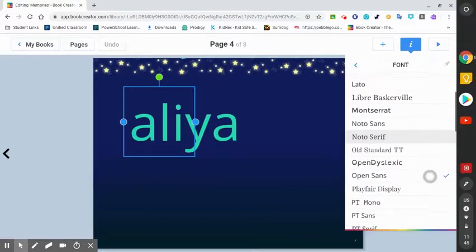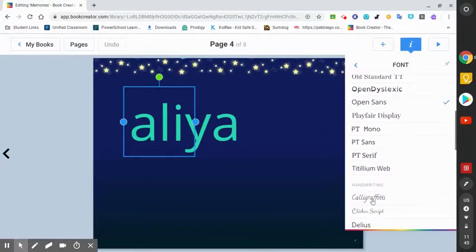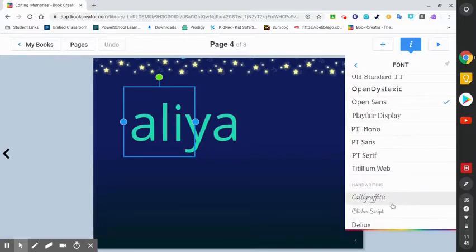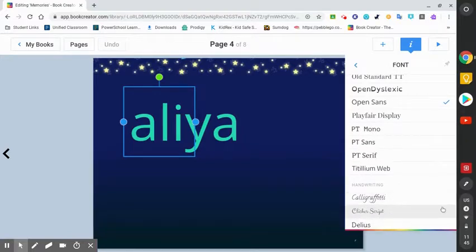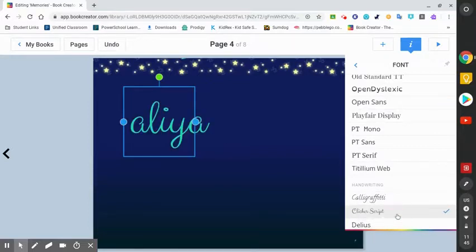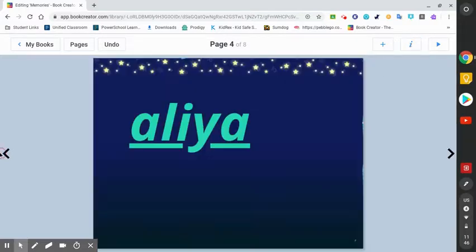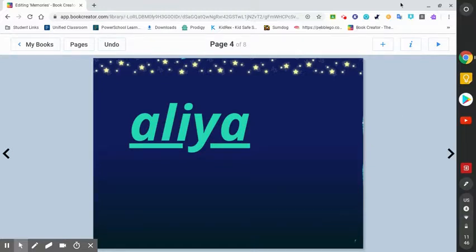If I want cursive, you're going to find the one that looks like it's cursive. I can press this one, and it'll have my name in cursive. Those are the fonts you can do on Book Creator.